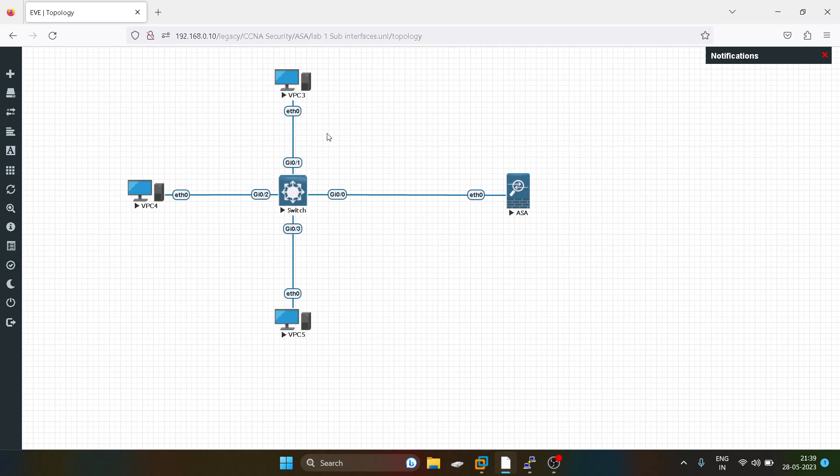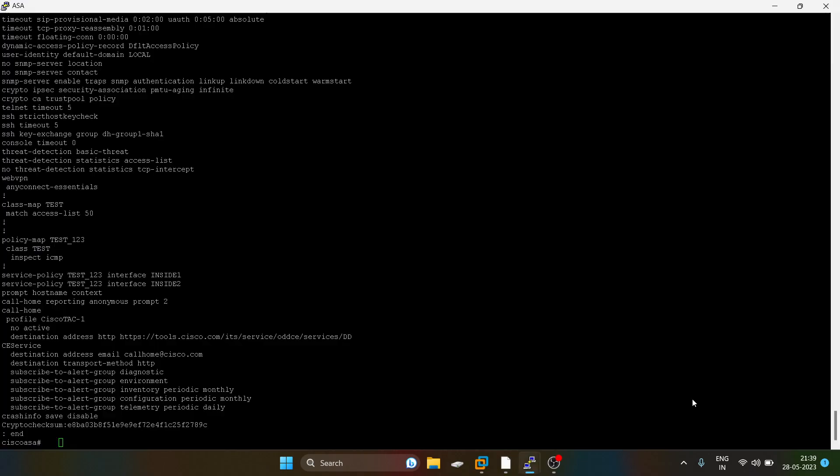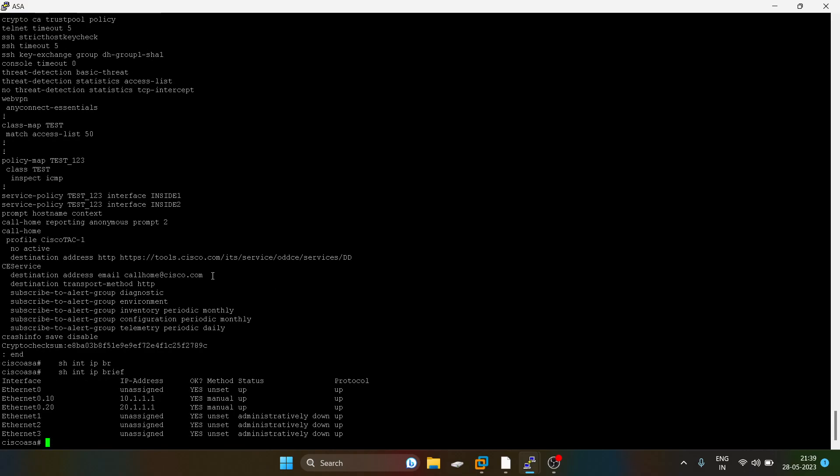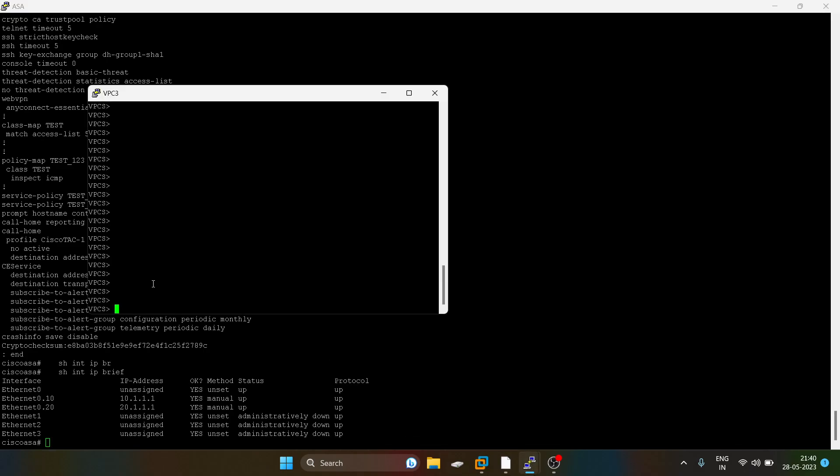Now we will do the testing. This PC and this PC have IP addresses 10.1.1.2 and 1.3, and this one has 10.20.1.2. I'll show you the IP scheme. 10.1.1.1 is gateway for the VLAN 10 users and 10.20.1.1 is gateway for VLAN 20 users. I have configured IP addresses.